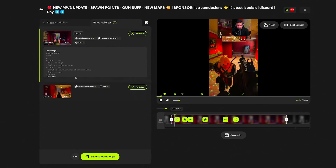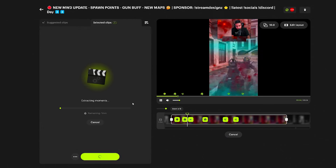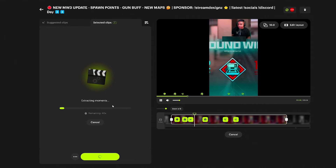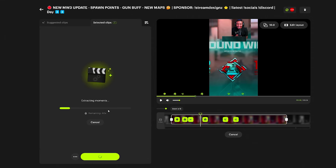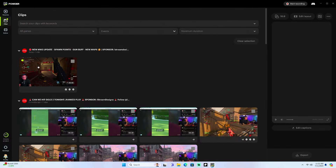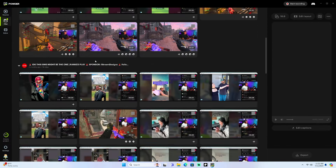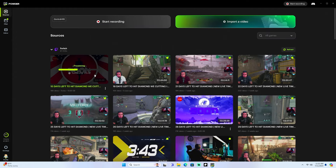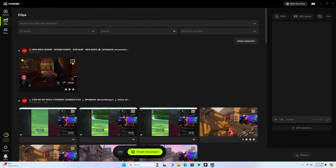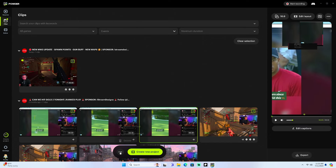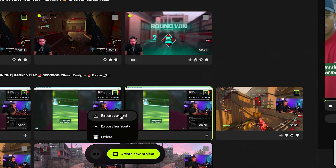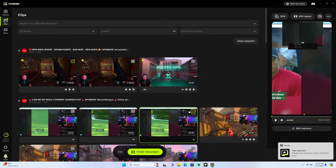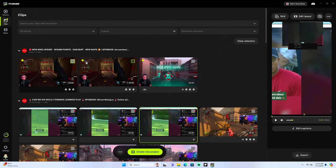Let's say you like these two clips — we'll save them. It saves them and brings them to the Clips section. These are all the clips I found in my stream. I can select multiple clips from other days as well. Then you can either just export them however you want — horizontal or vertical. These are the two clips I just made, so I'm going to create a new project.